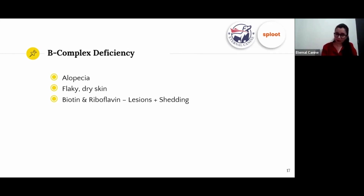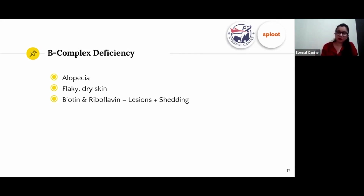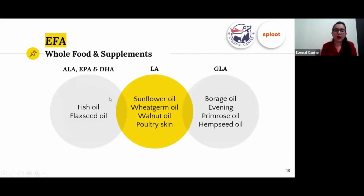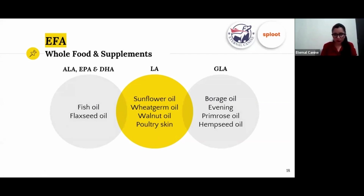The deficiency symptoms of B-complex include alopecia and flaky dry skin — seborrhea. In particular, deficiencies of biotin (vitamin B7) and riboflavin (vitamin B2) combined can lead to lesions. Now let's look at what to add to your dog's diet for each of these specific deficiencies, starting with essential fatty acids.